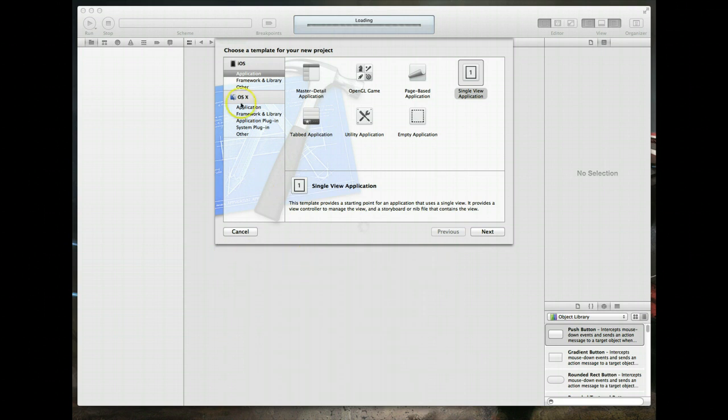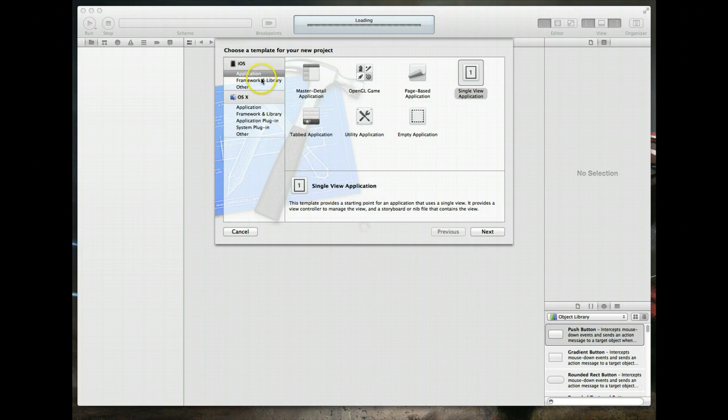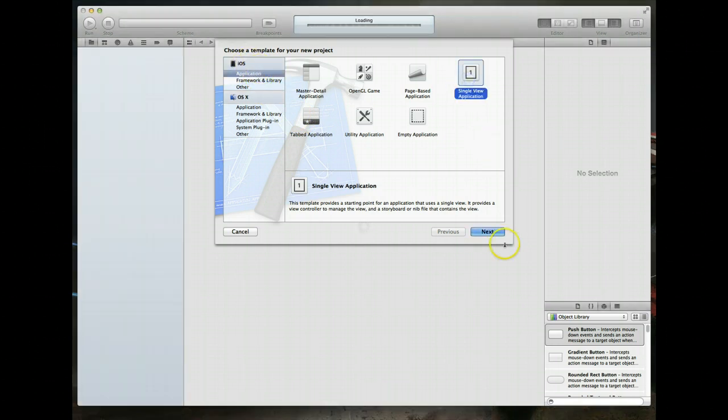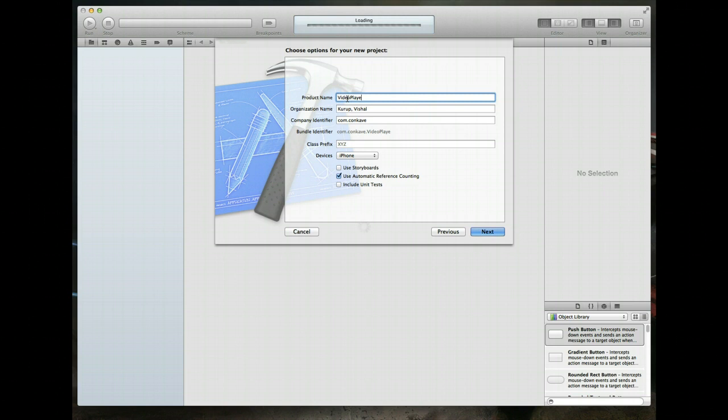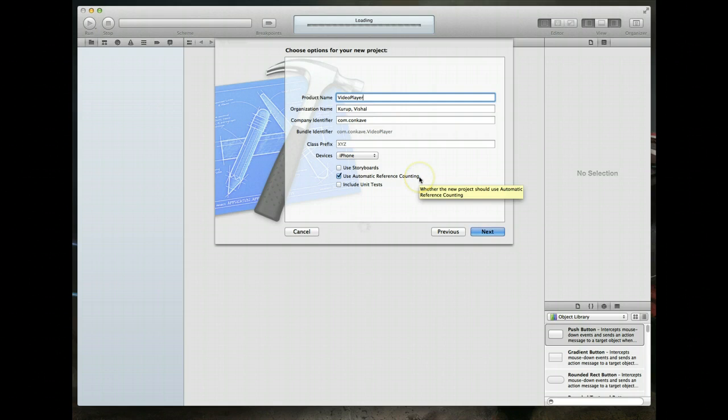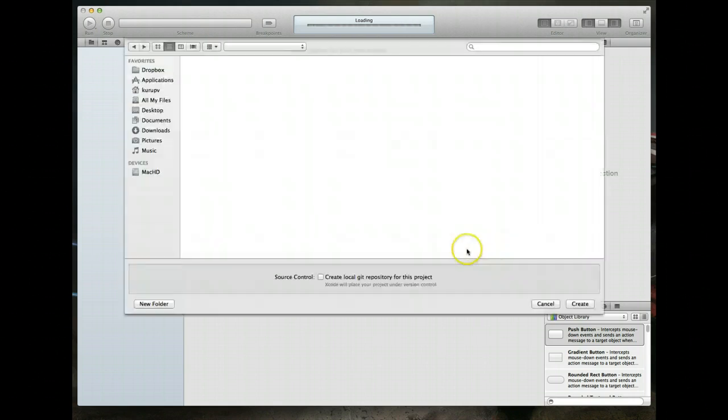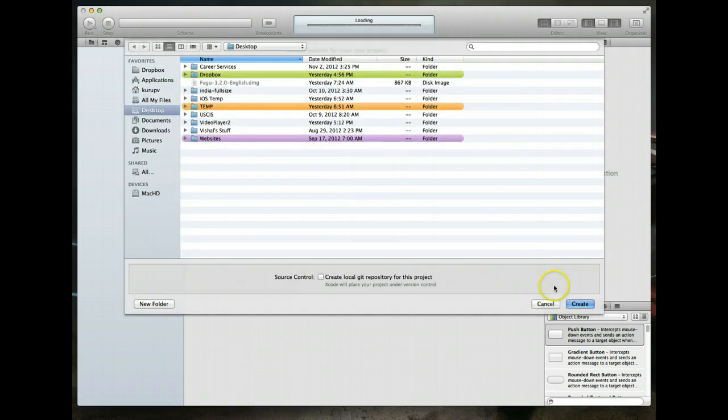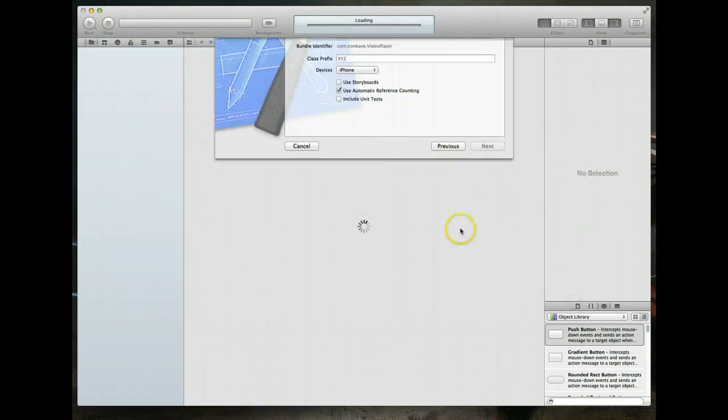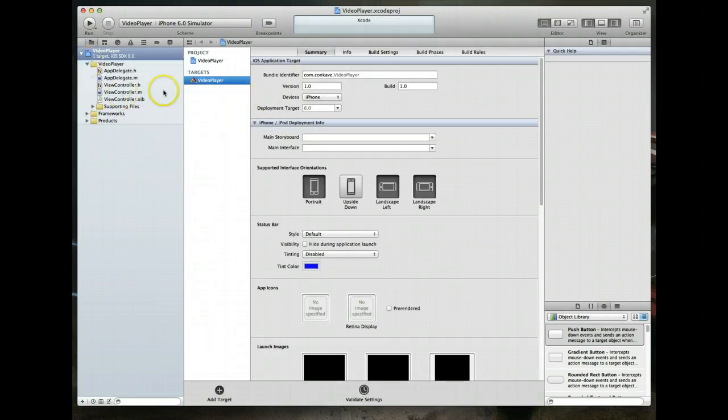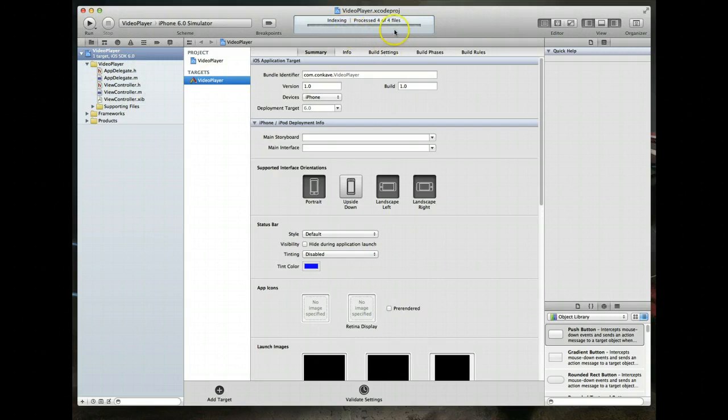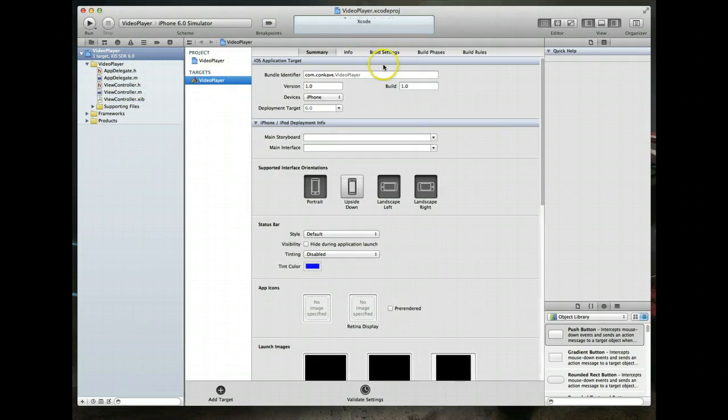So I've got Xcode up and running here. I've gone to file, new project and I'm now being asked to select a template for my application. I'm just going to pick under iOS this single view application because that's really all we need. I'm going to hit next. I'll call it video player. We are going to set our device to iPhone and we're going to leave use automatic reference counting checked. I'll just create it on my desktop for now.